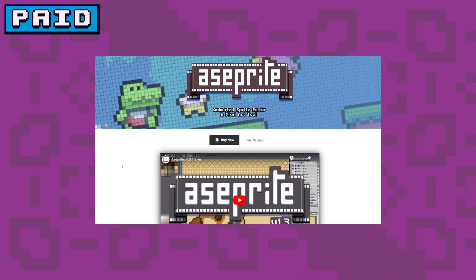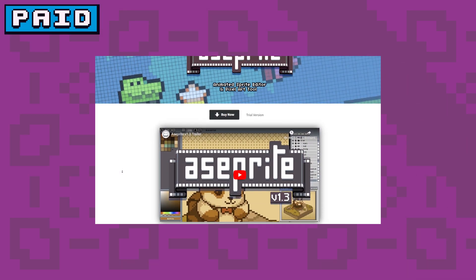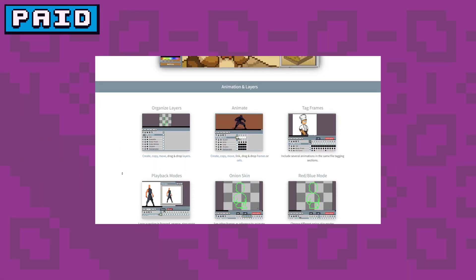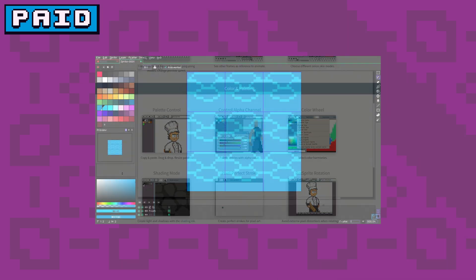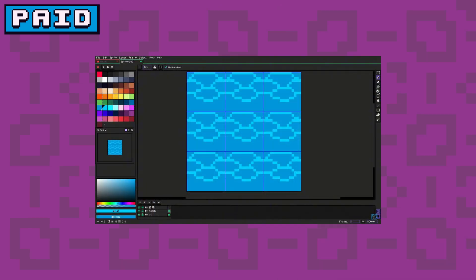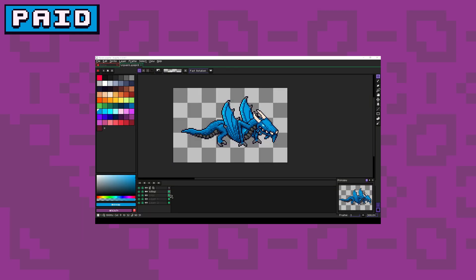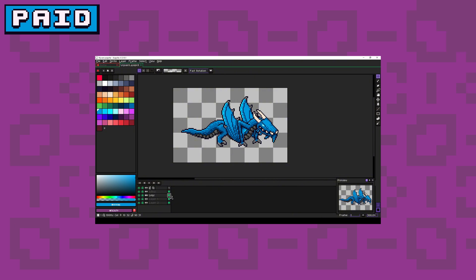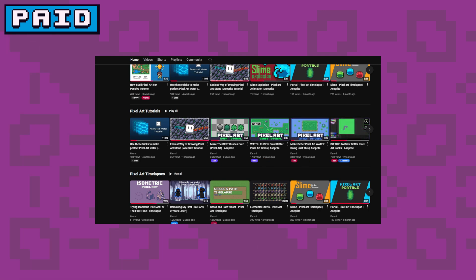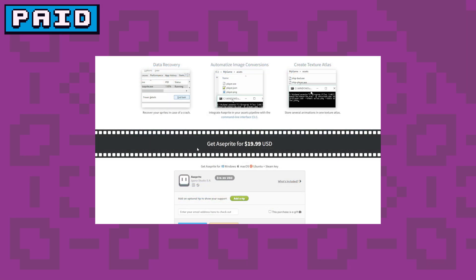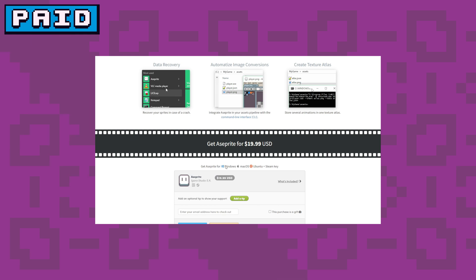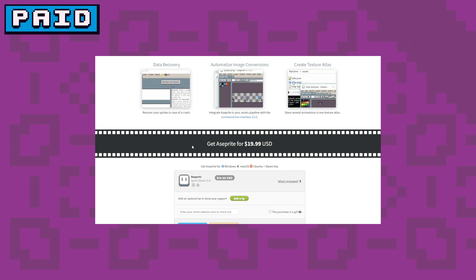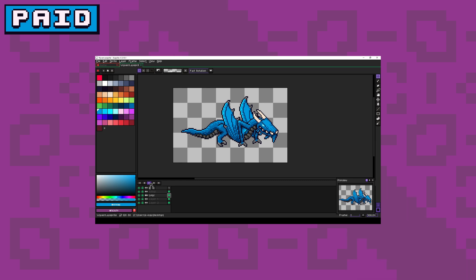Aseprite is widely considered one of the best and most powerful pixel art tools available. It comes packed with useful features including layers that you can copy, move and drag easily. Its built-in frame system and tags make animation and organization a breeze, streamlining your workflow. I also have a bunch of tutorials covering Aseprite on my channel, check them out. The only downside is its price, around $20, but it's a one-time purchase that grants lifetime access.